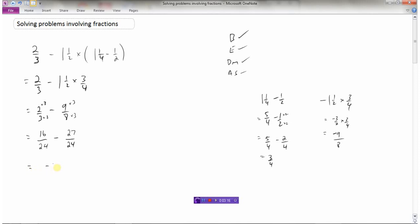So now I have 16 twenty-fourths minus 27 twenty-fourths, which is negative 11 twenty-fourths. Remember: when adding and subtracting fractions we must have common denominators, but when multiplying and dividing fractions we don't — we simply multiply numerators and multiply denominators. For dividing fractions, take the reciprocal of the second fraction and then multiply. So this order of operations question using BEDMAS with fractions gives us negative eleven twenty-fourths.